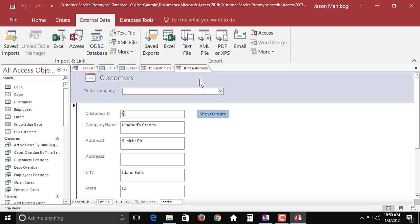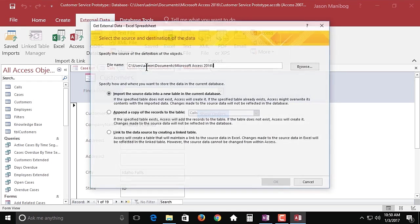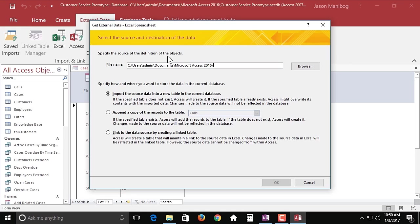So that said, we're going to bring in an employee list that we have stored in Excel right now. To do that, from external data I'm going to click Excel. Now from here, notice that because we've been working with the Access 2016 folder, it wants to go back there and that's a good thing.